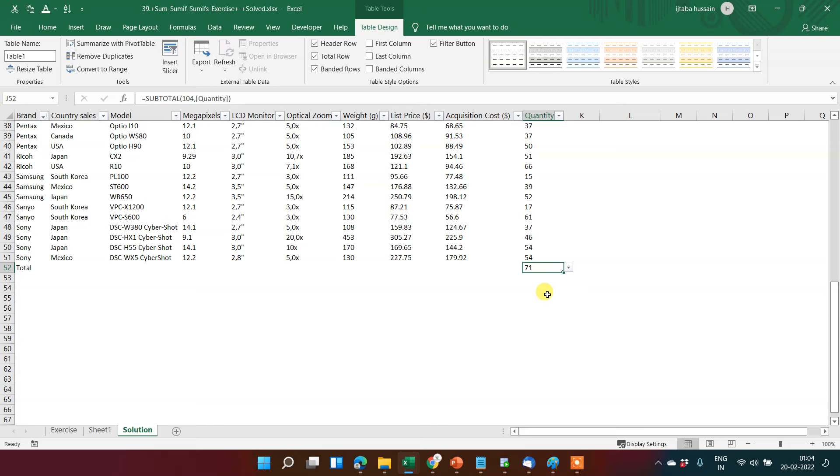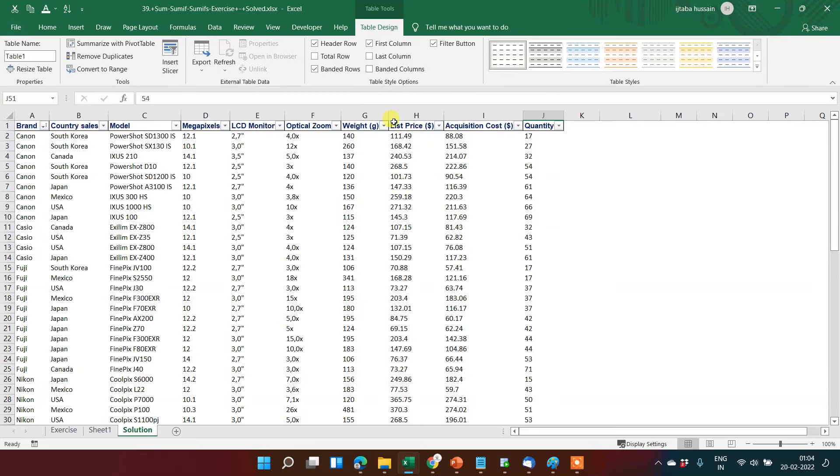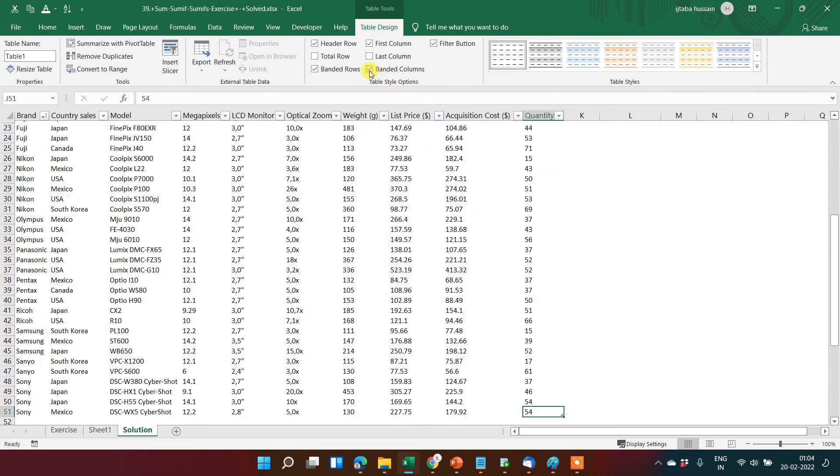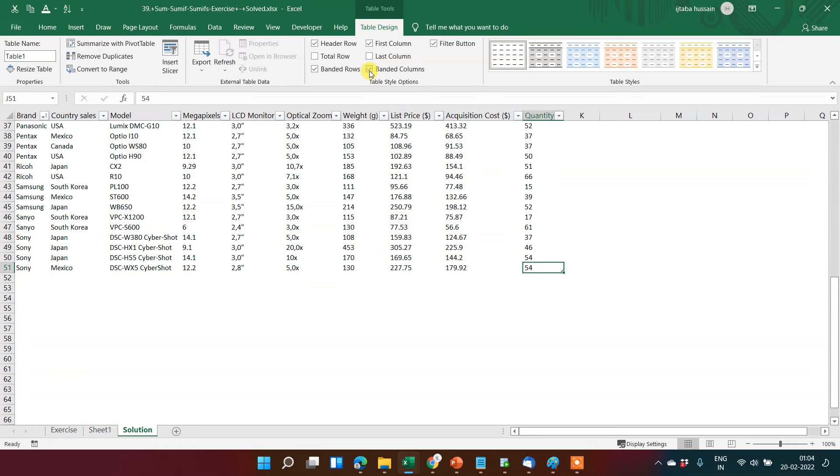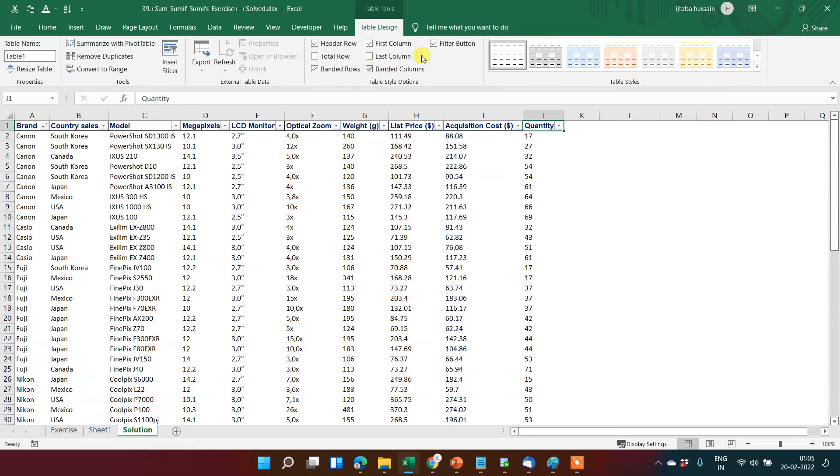You can put some options like first column, then banded column. This type of banded column will come.